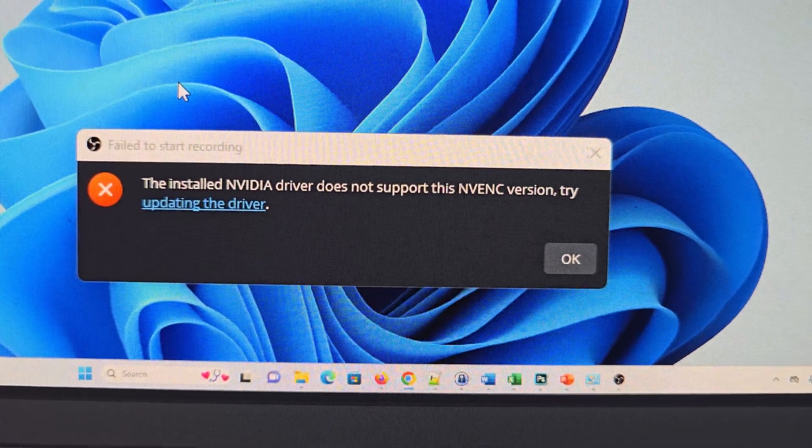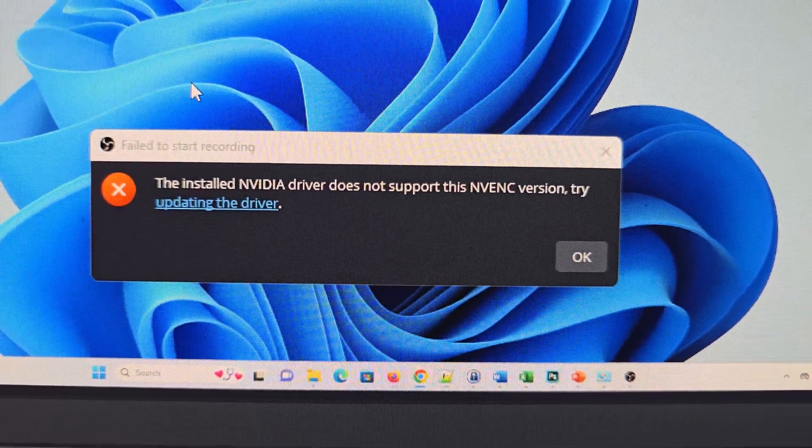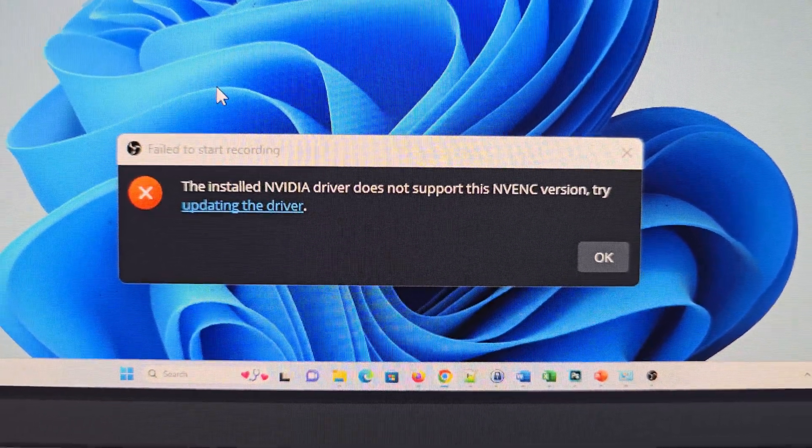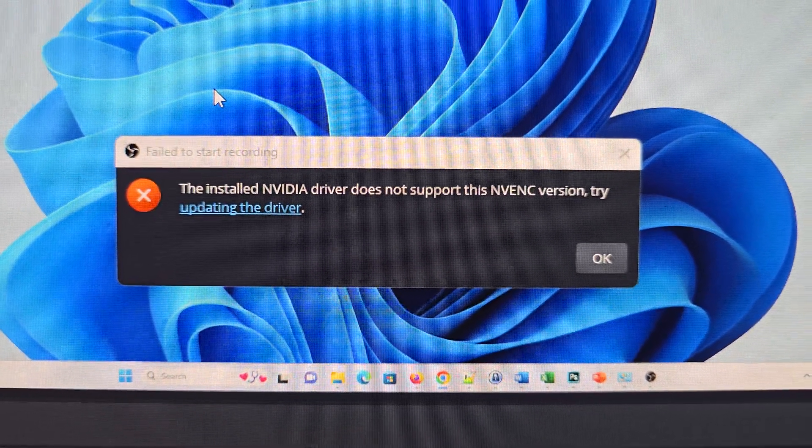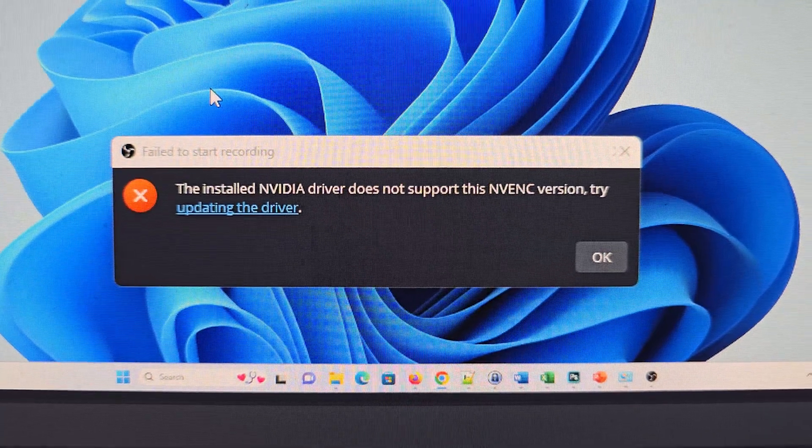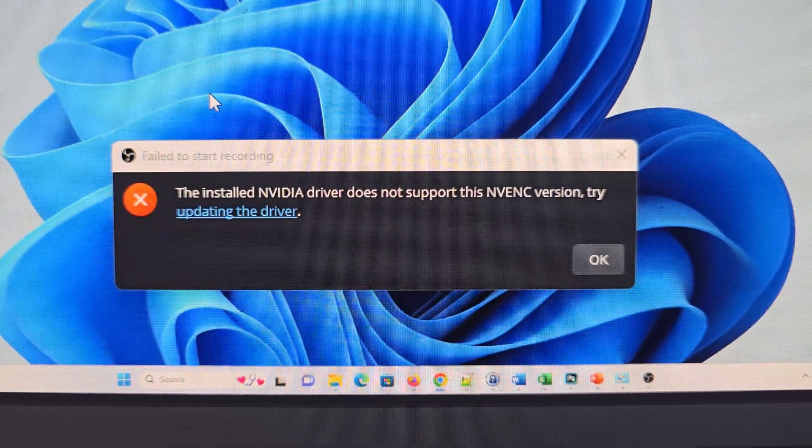How to fix OBS error: the installed NVIDIA driver does not support this NV-ENC version.